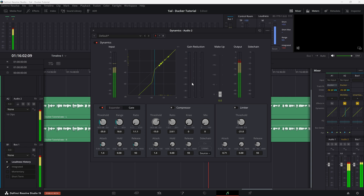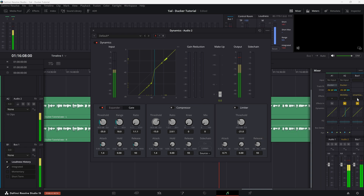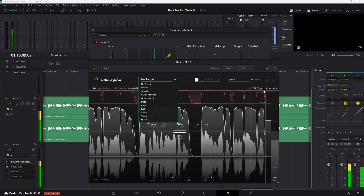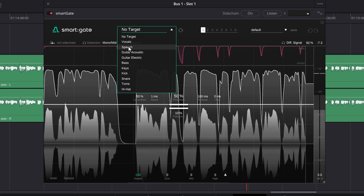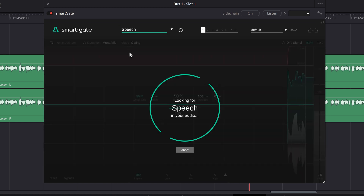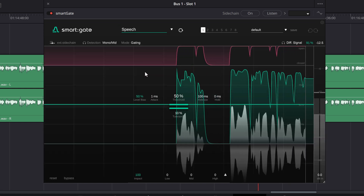Resolve offers a gate in the dynamics section. Or, for those of you wanting more control, Sonable's SmartGate uses AI to intelligently and automatically set up a gate for a voiceover. There's a link to the SmartGate plugin in the description.